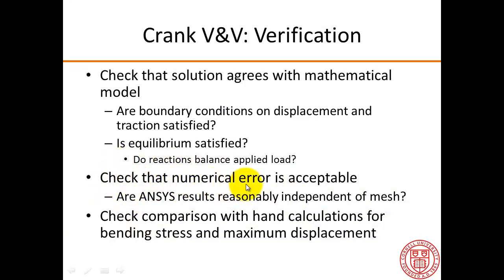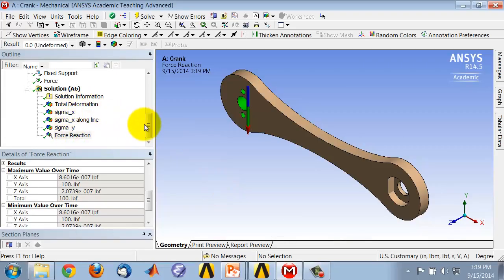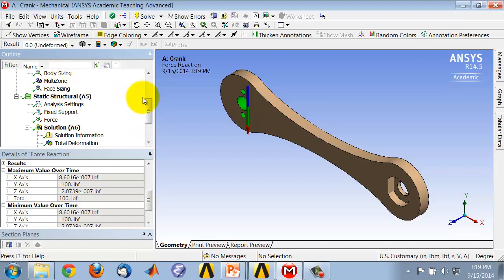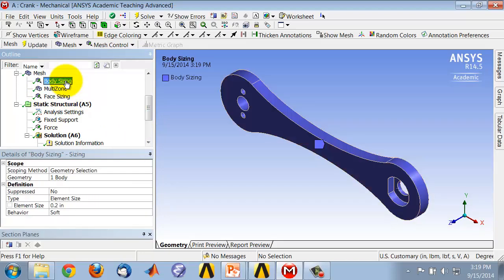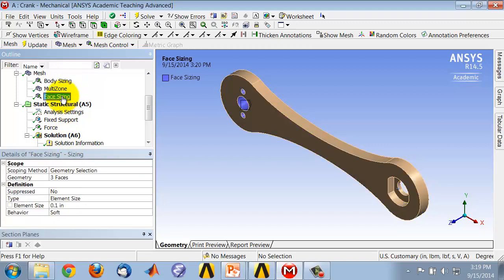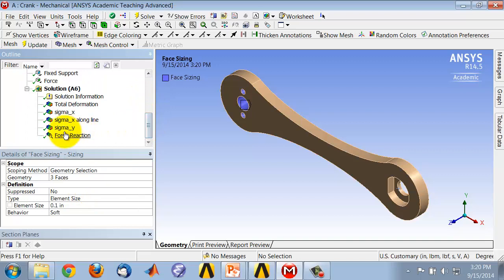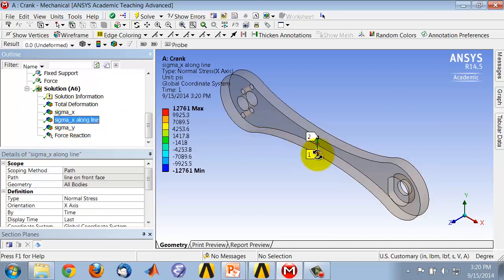Next, we check that numerical error is acceptable — that is, the numerical solution strategy has introduced an error that is acceptable. The major error is discretization error, so we can check if the results are independent of the mesh. One could go in and change the sizing, for example changing it to 0.1 and then to 0.05, and then check how the stresses change as the mesh is refined — particularly how the stress along that line changes.